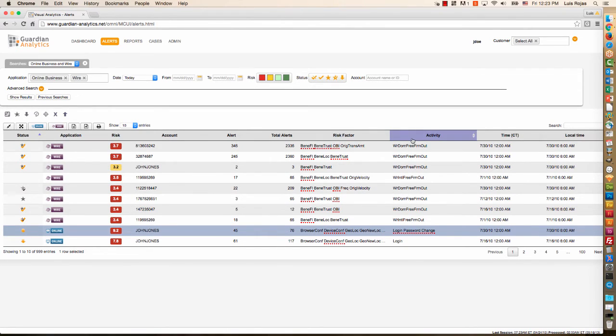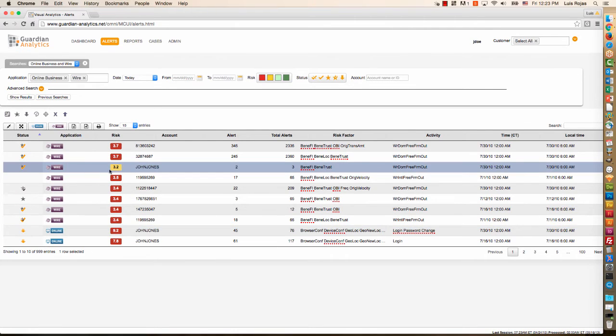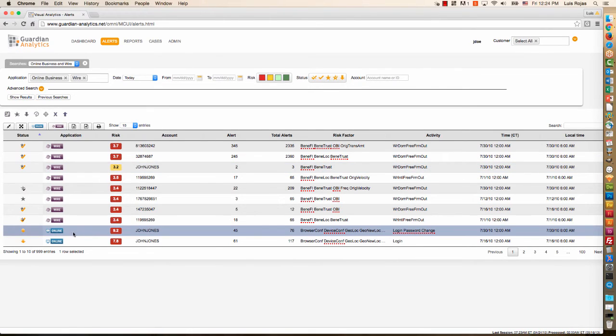I can also collapse the number of columns to the minimal set so that I can focus on the risk factors and activities that are deemed to be anomalous or unusual for that particular account. And one of the first things I notice here is that this particular account, John Jones Limited, is one of my commercial accounts, high net worth accounts, has a medium-risk wire alert and also a high-risk online session alert.